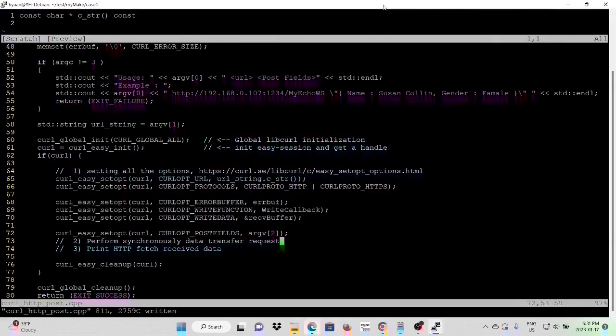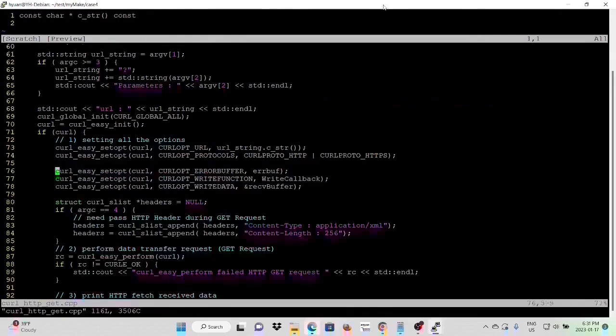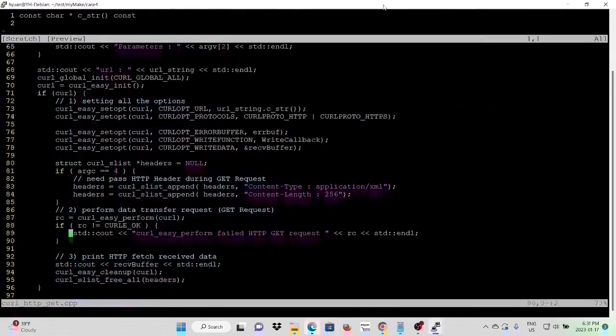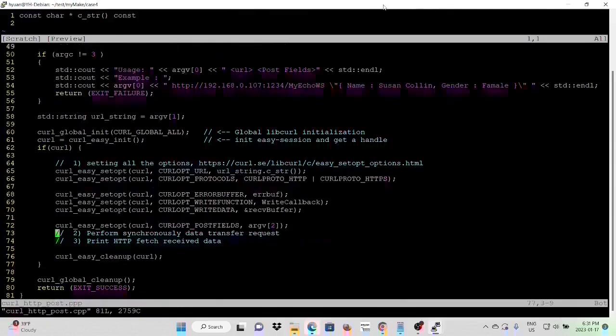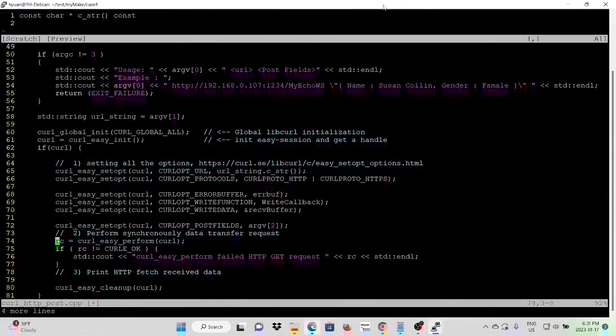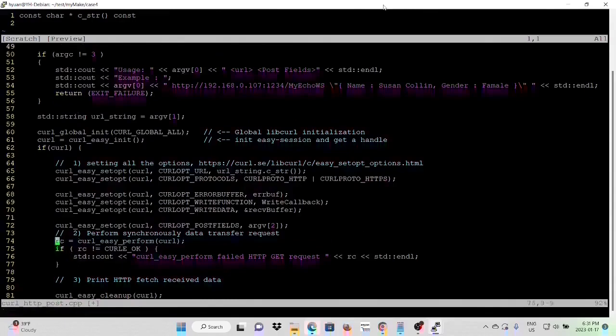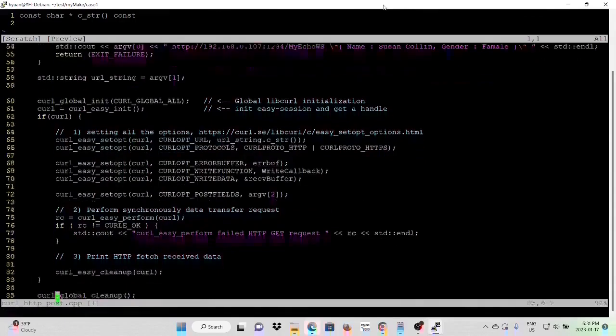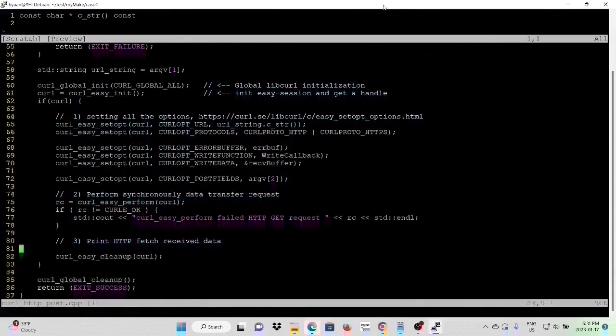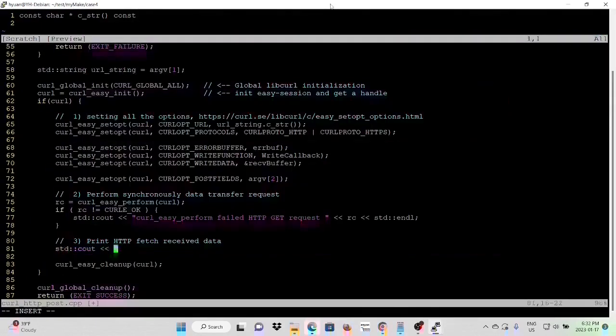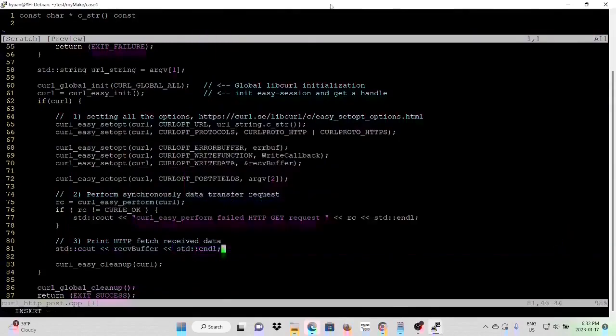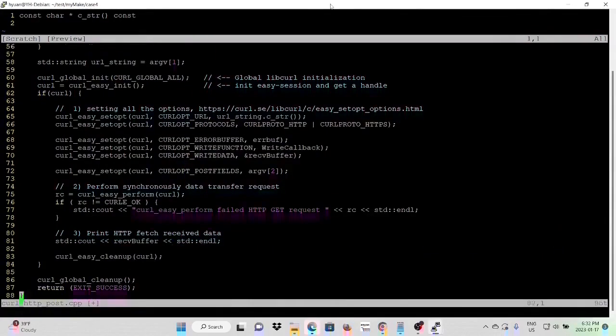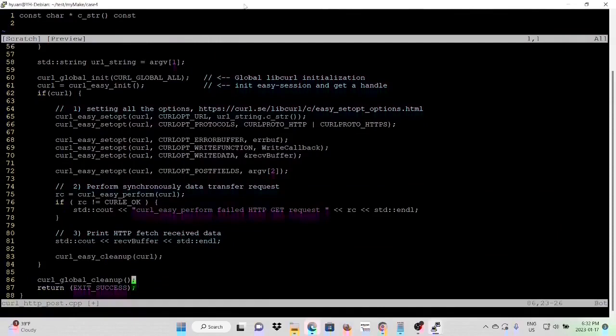We need to perform data transfer request. We can copy from the previous program. Go to previous program, copy four lines. Second program, we paste here. Next, we are going to print out HTTP fetch received data. After we clean up the easy interface, end of program, we clean up the global initialization. And then we can finish our HTTP POST program. Now we save our program.